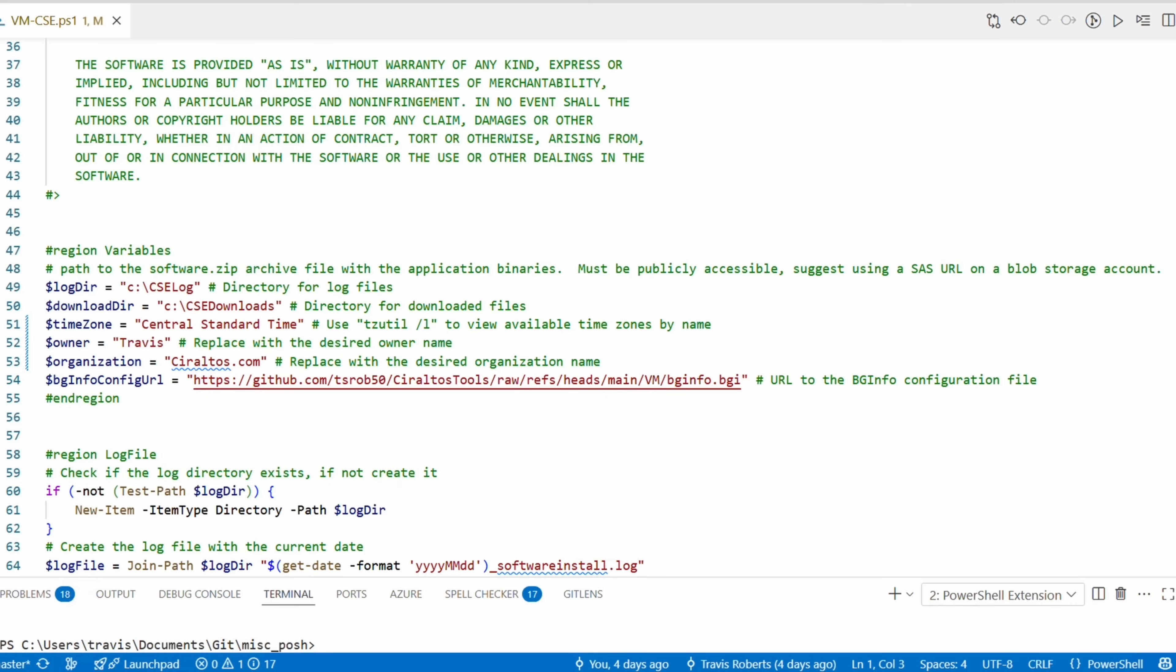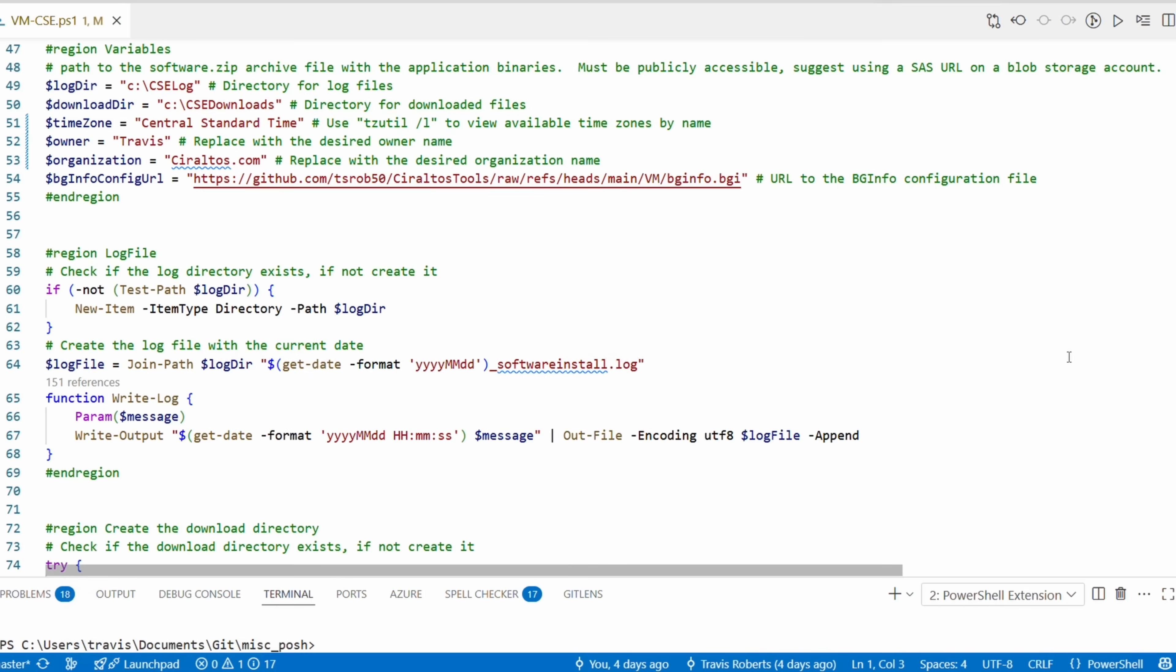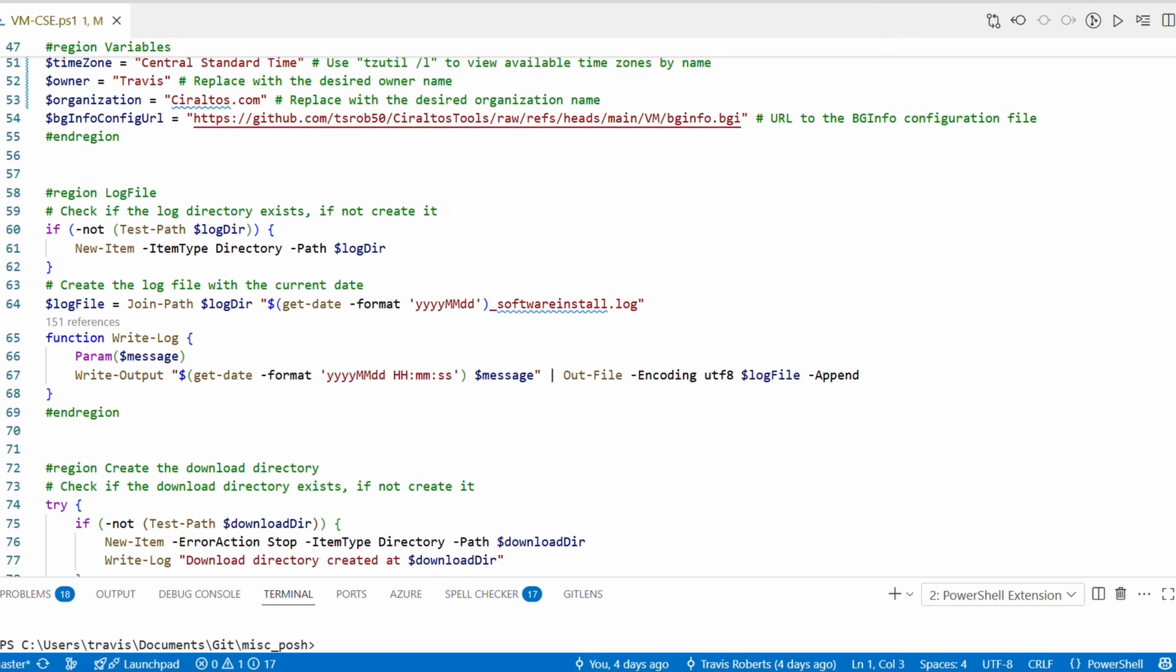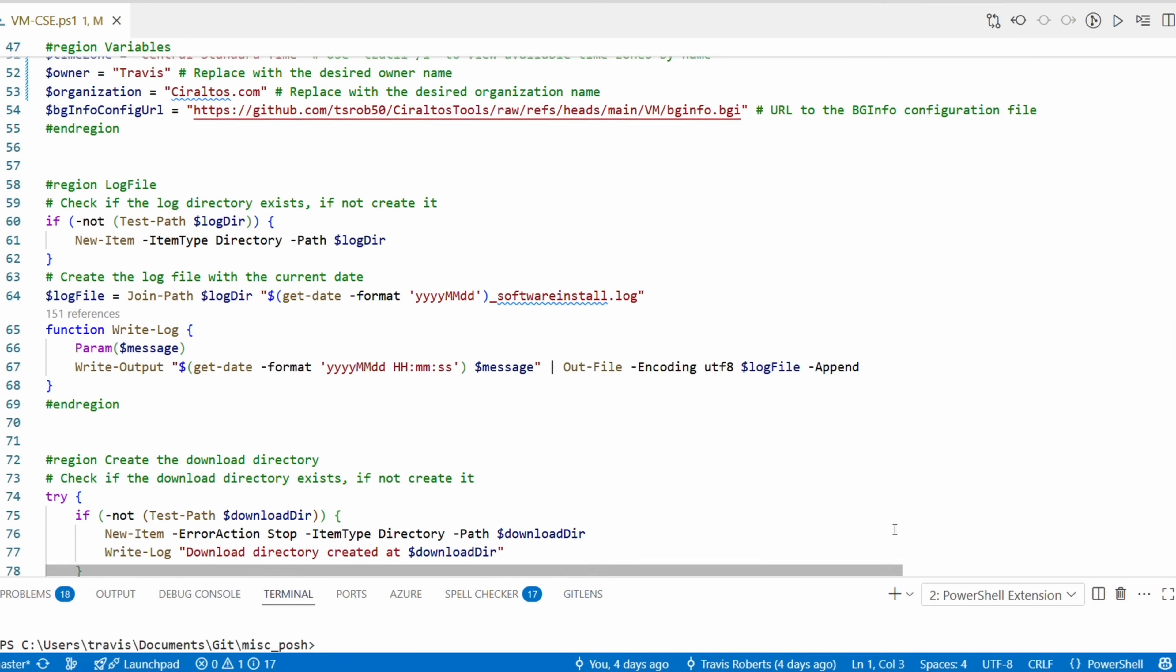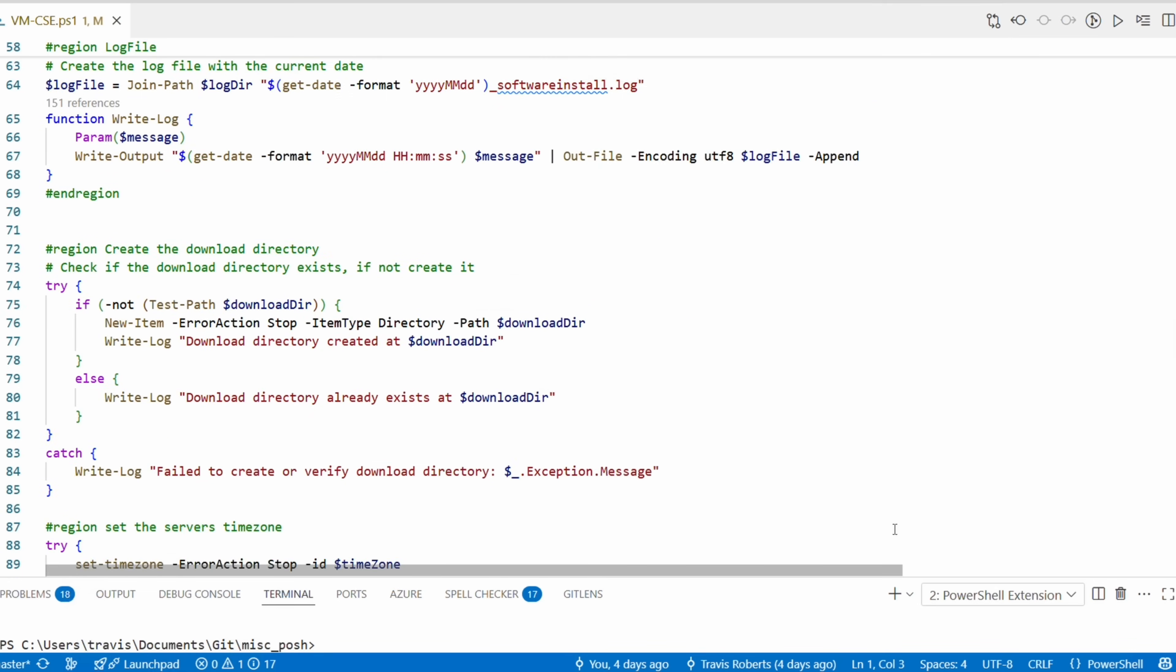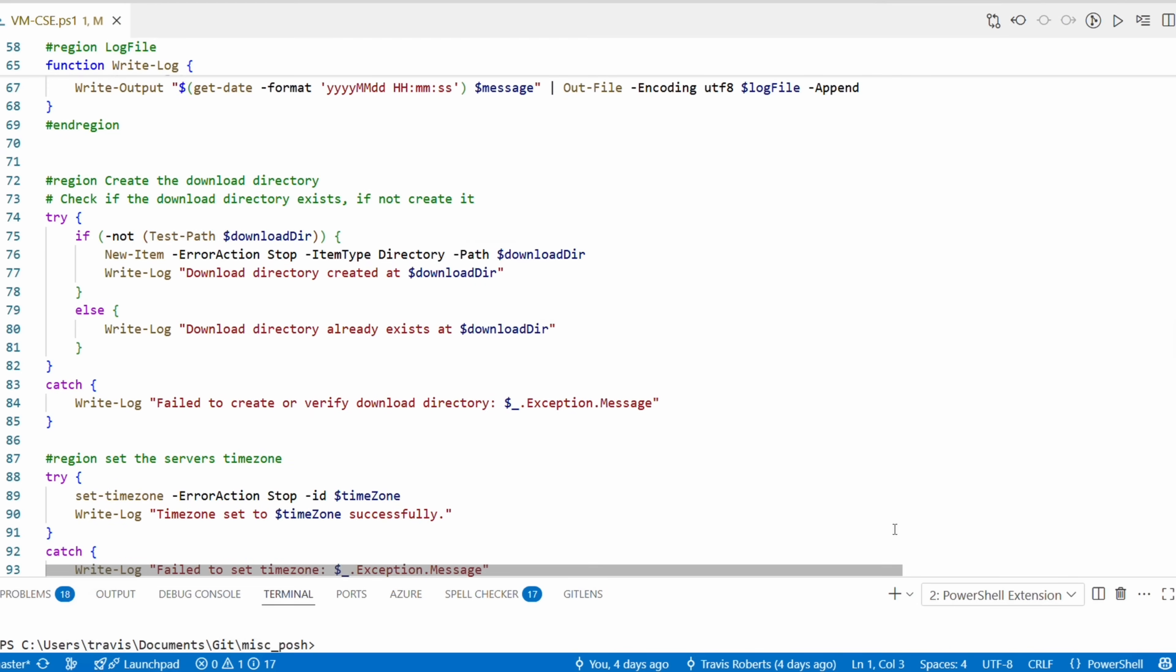There's also a URL to a BGInfo configuration file. You can use that if you'd like or upload your own version for your environment. This one just happens to point at one I configured and added to my GitHub account. I don't plan on removing it, but you may want a different configuration. The next section will create the logging directory and the logging function. You'll notice that there's a lot of tests in the code.